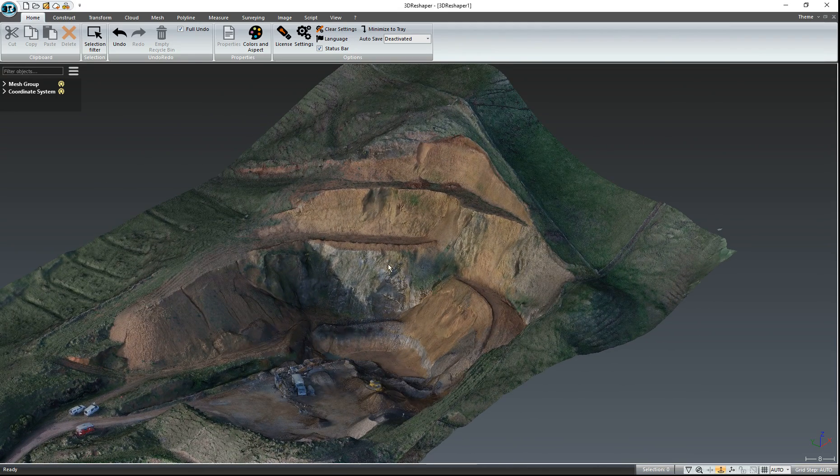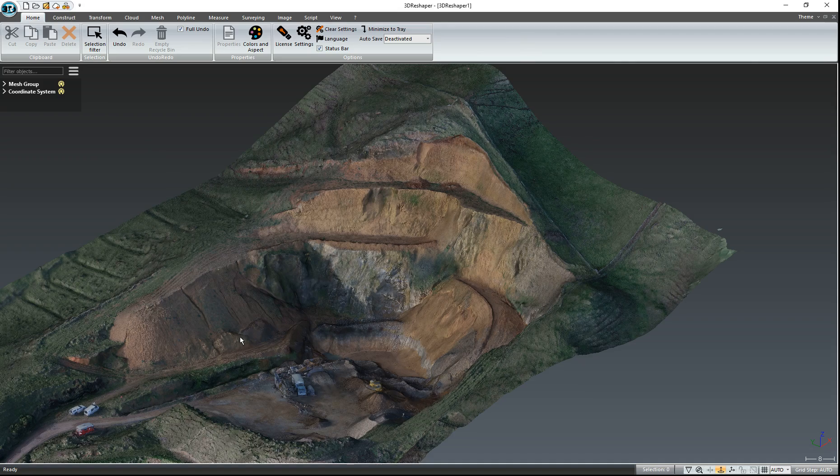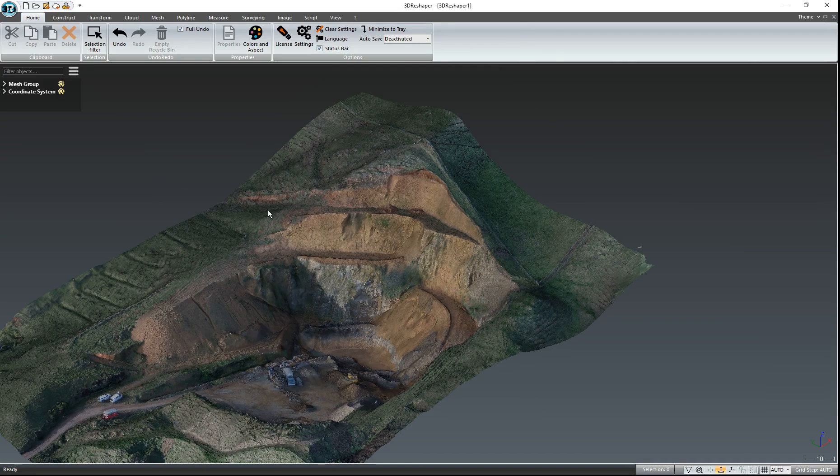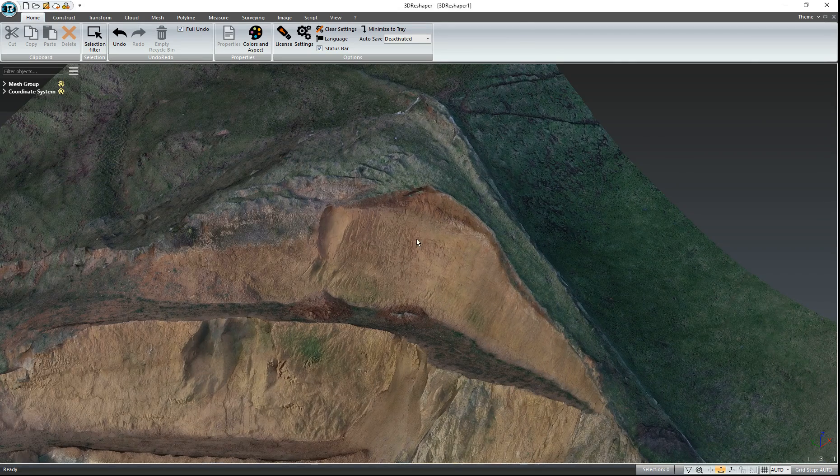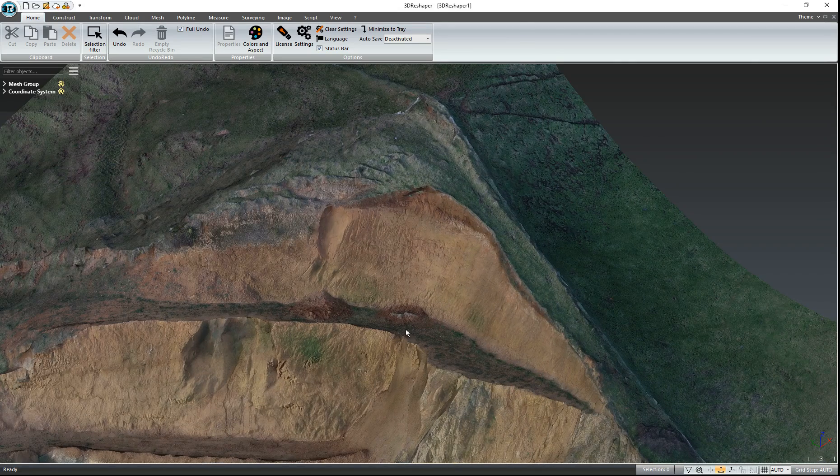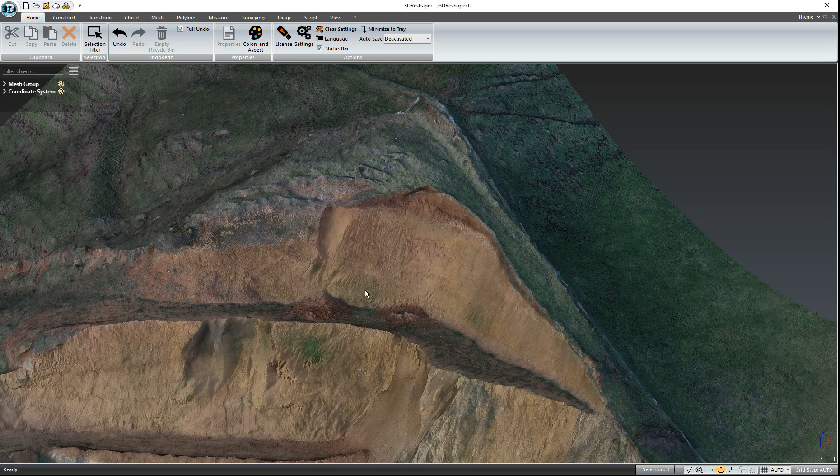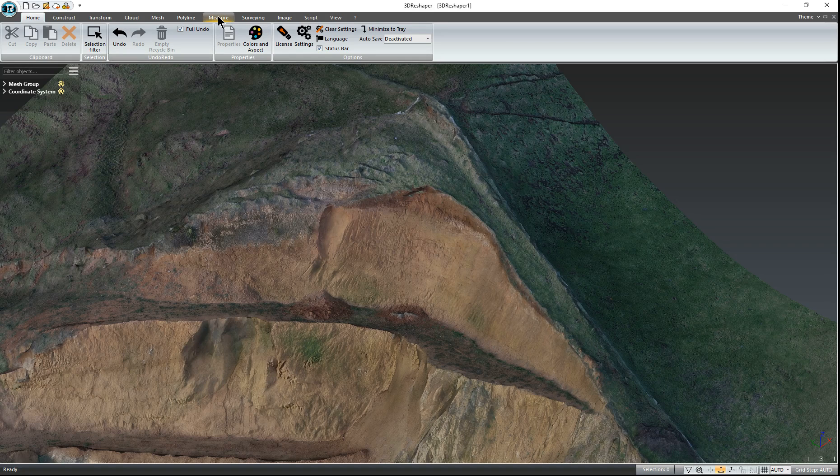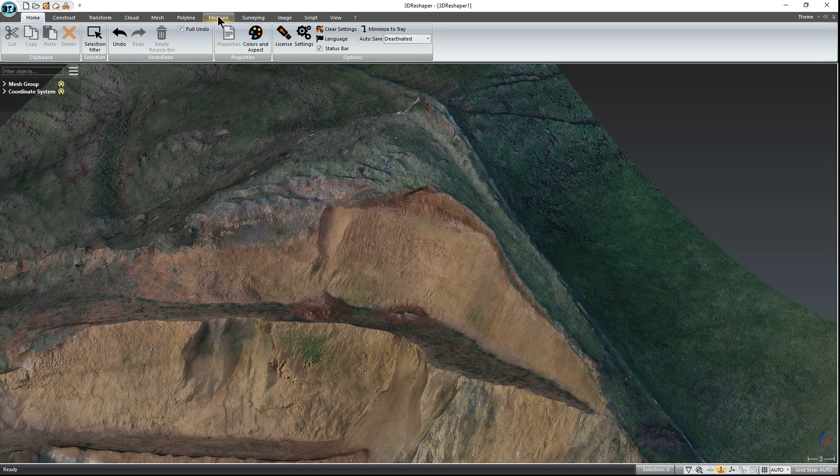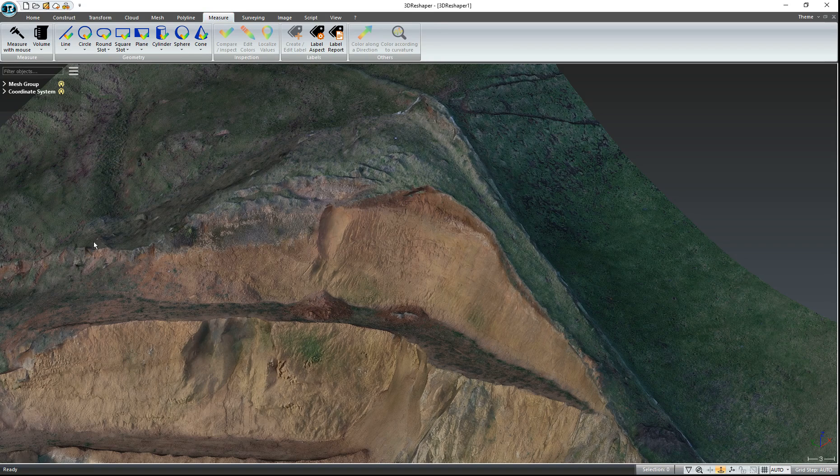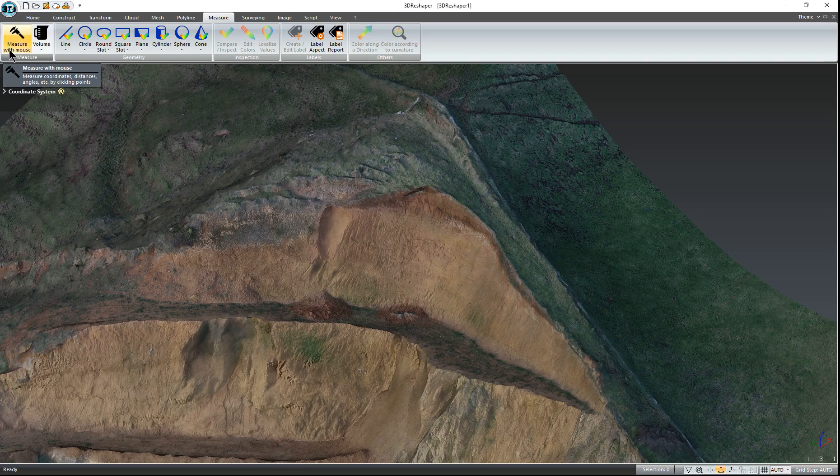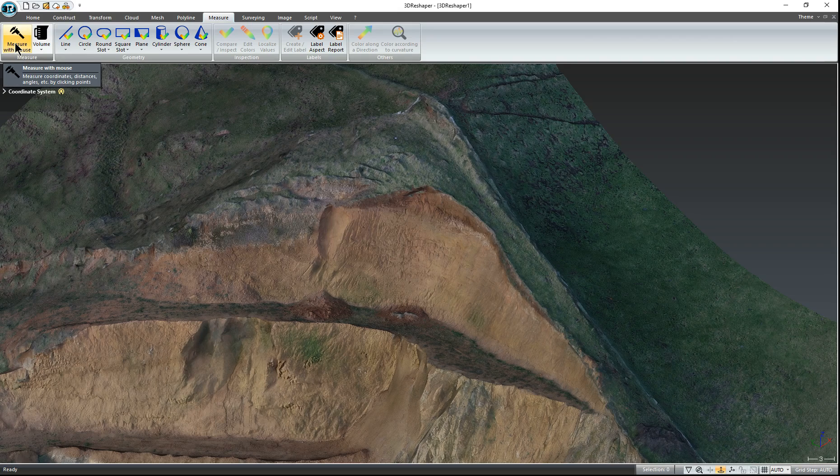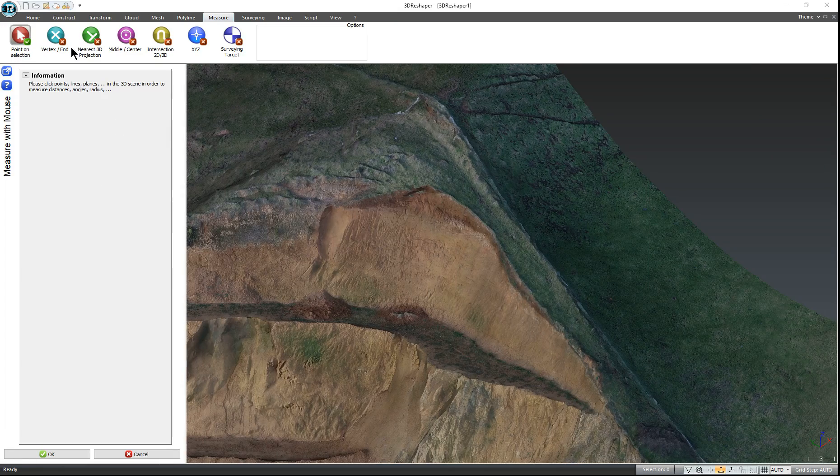So now to doing some measurements. Let's say you wanted to know how high this particular face was. By clicking on the Measure tab here and then you'll find Measure with Mouse. So left-click on that and it will bring up this window.